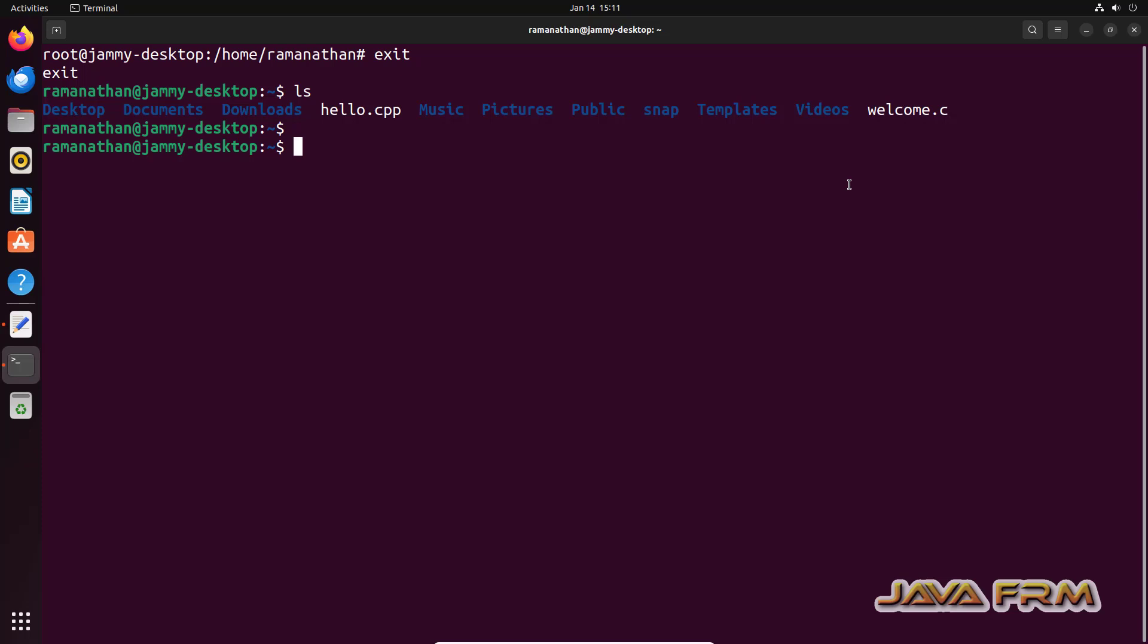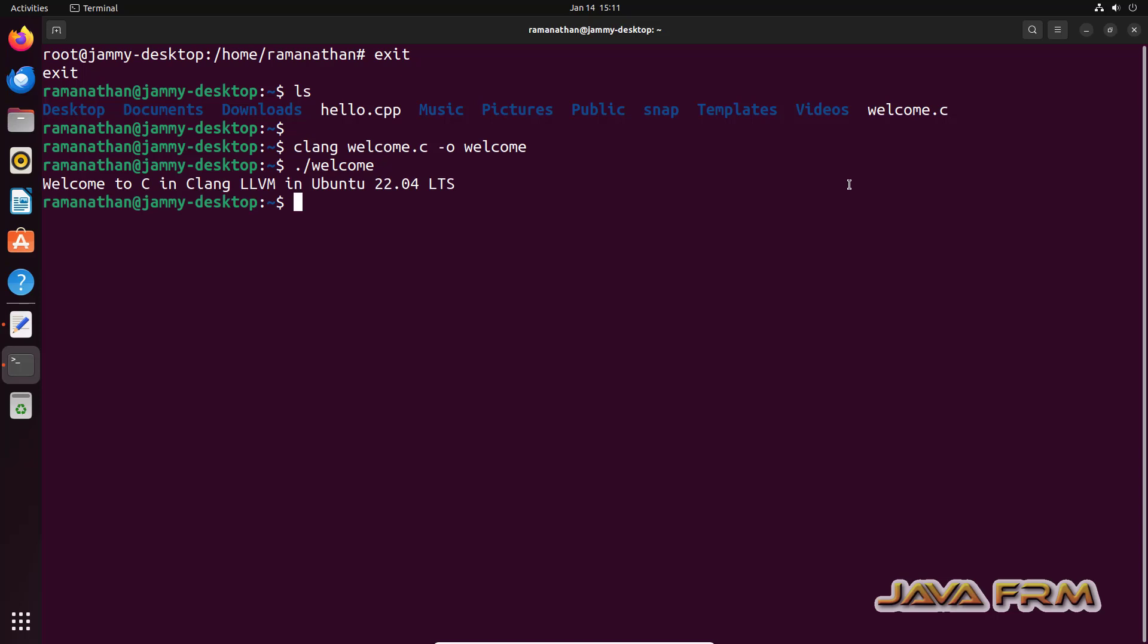Now let us execute these C and C++ programs. First I am executing the C program welcome.c. Clang welcome.c -o welcome. We can execute the output file, that is welcome as dot slash welcome. You can see that output is printed.